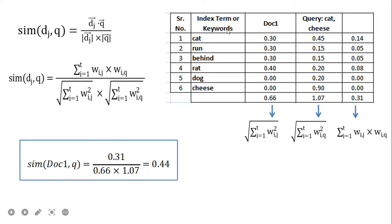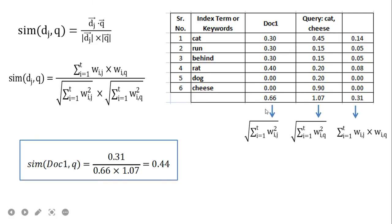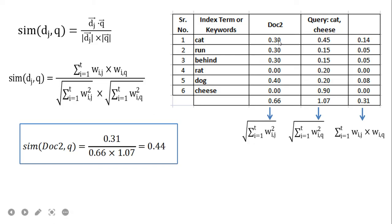For document one, we copy all w_ij values and the w_iq query values. In the numerator we multiply corresponding terms and the sum is 0.31. The norm of document one is 0.66 and the norm of the query is 1.07, giving a cosine similarity of 0.44. Document two yields the same similarity of 0.44 because its term values are the same as document one.